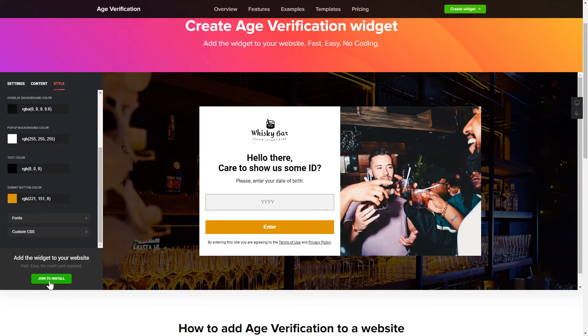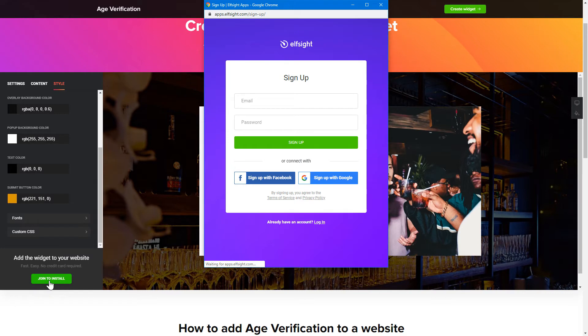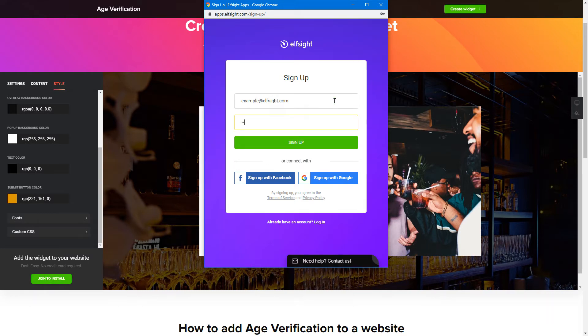Click 'Join to Install' to add the widget to your website. Log in or sign up to Elfsight Apps — this is free, no credit card required.